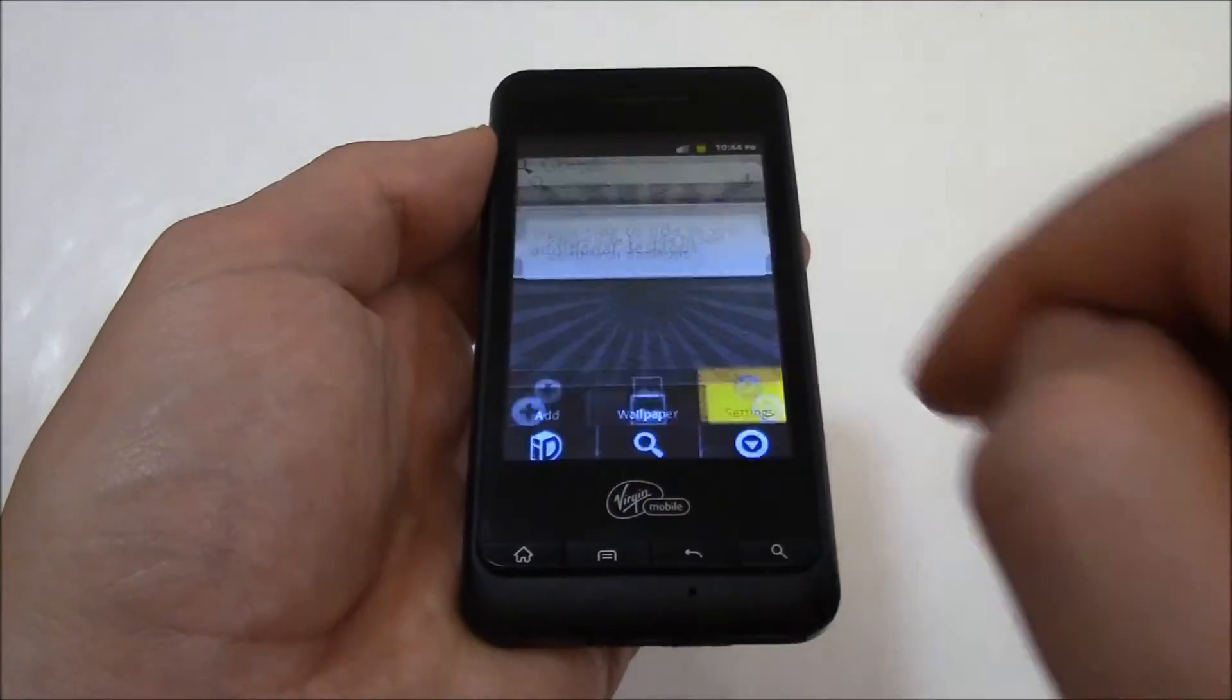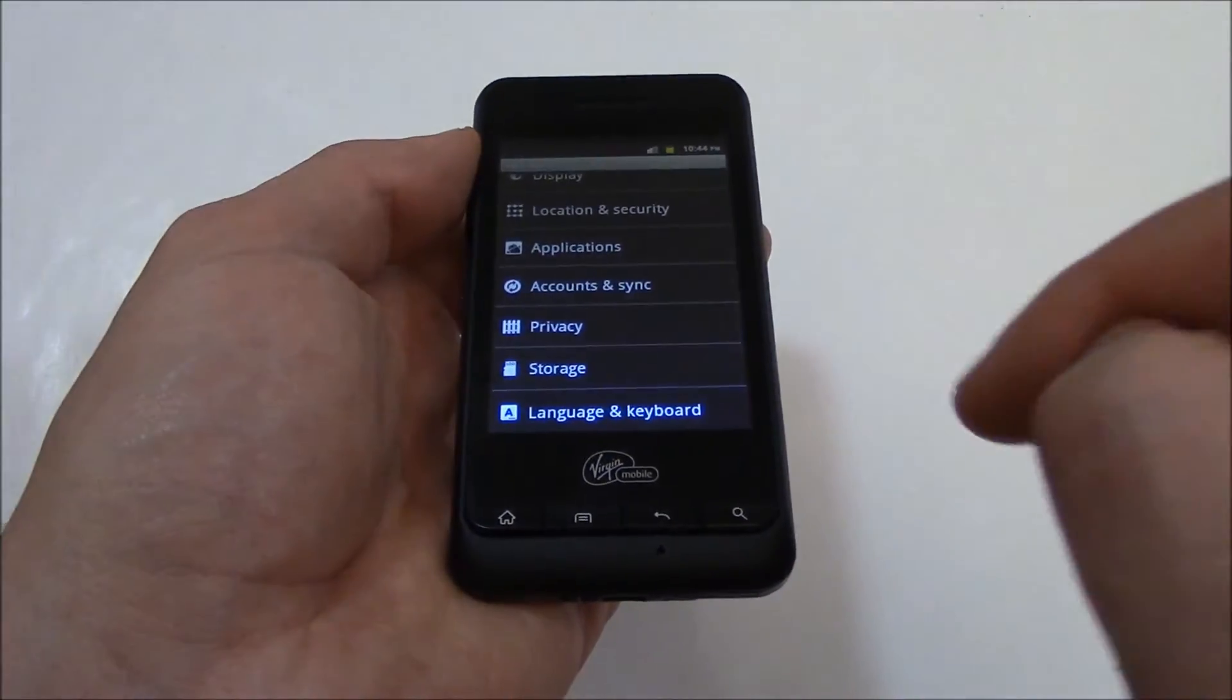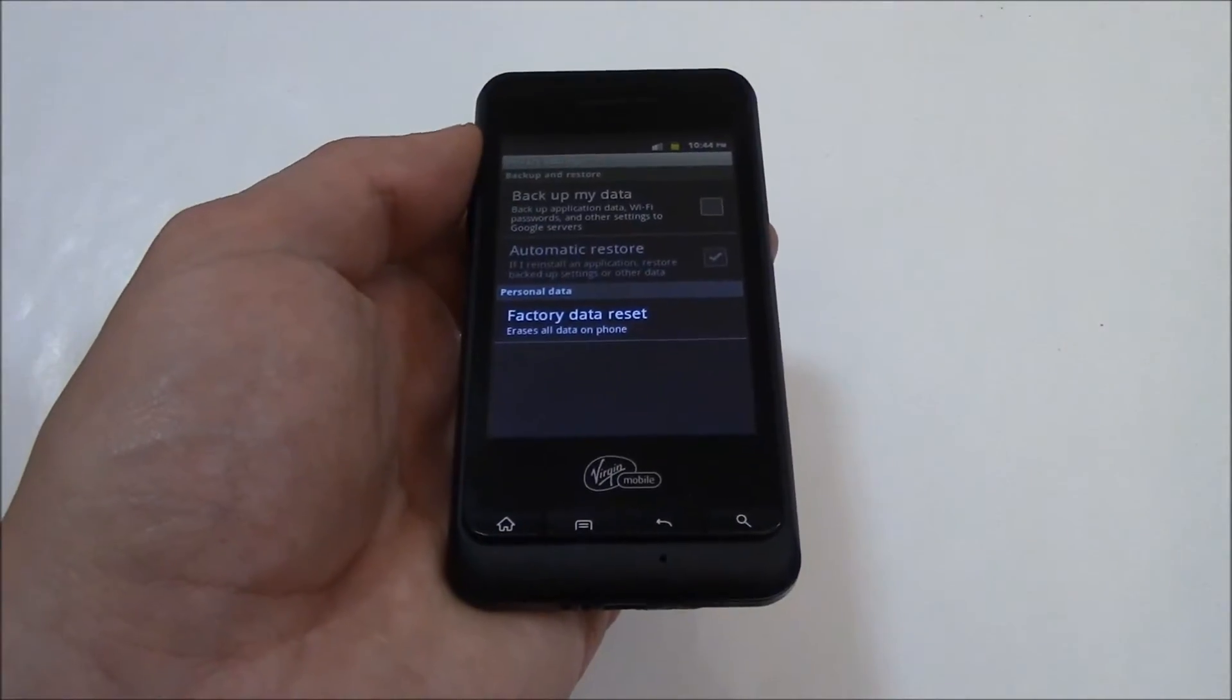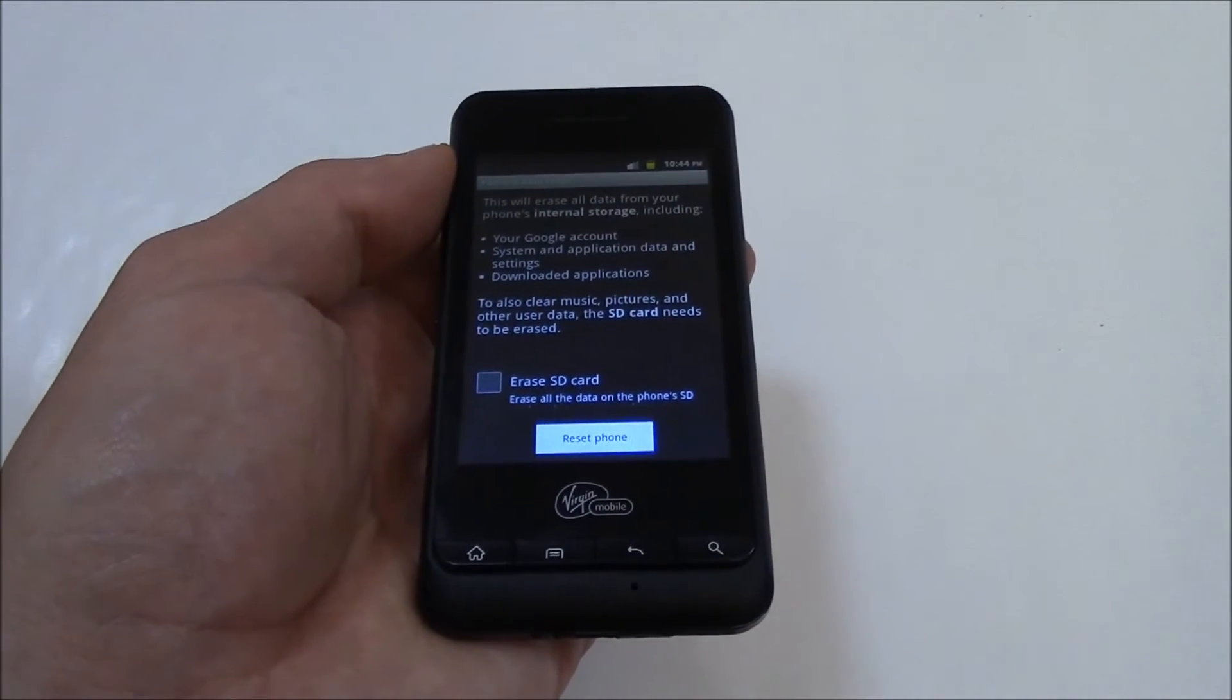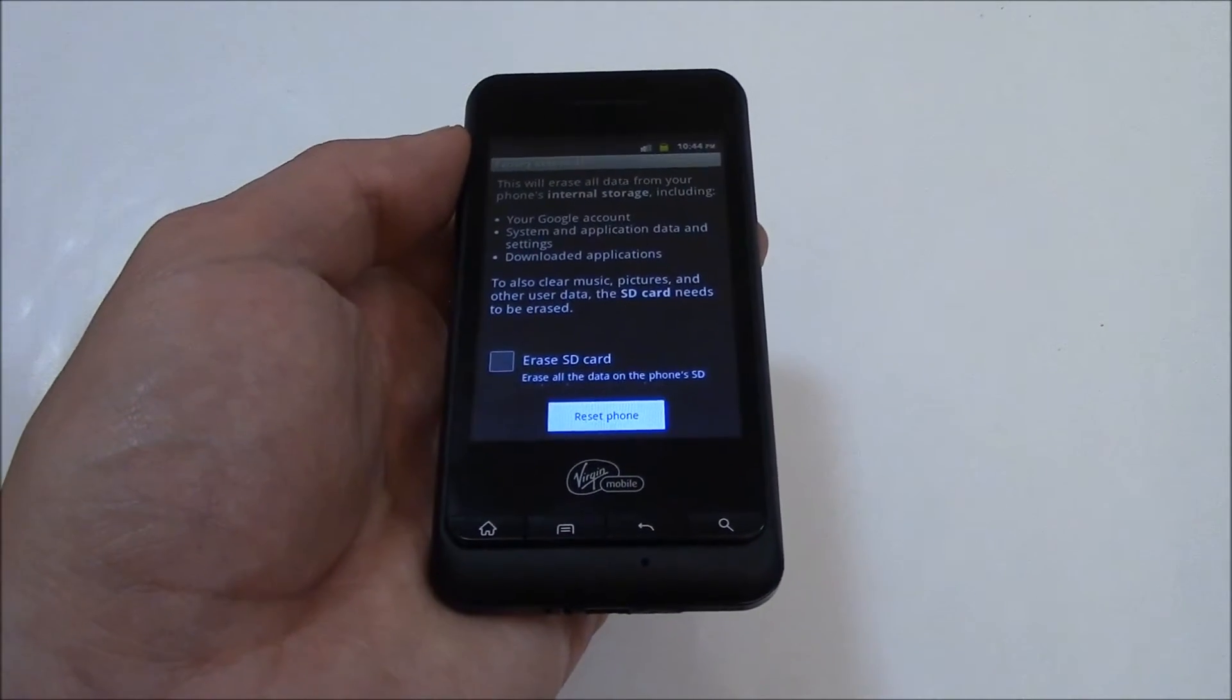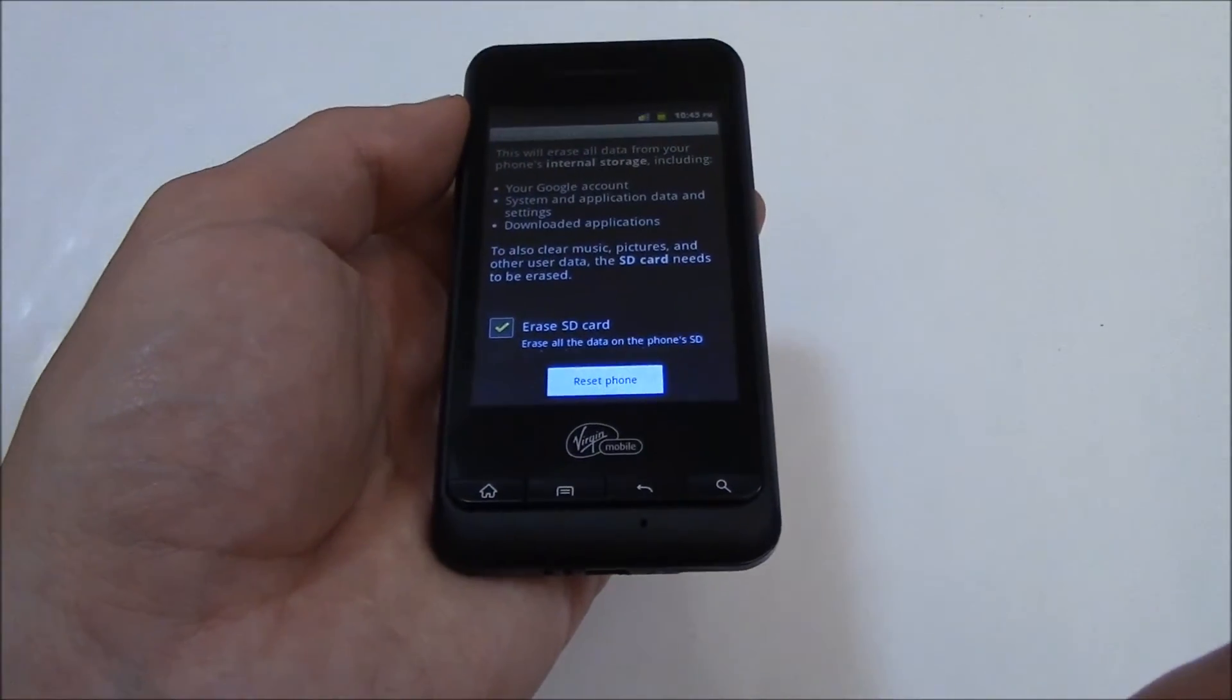Go to Settings, Privacy, Factory Data Reset. Now, if you have an SD card installed, go to Erase SD Card.